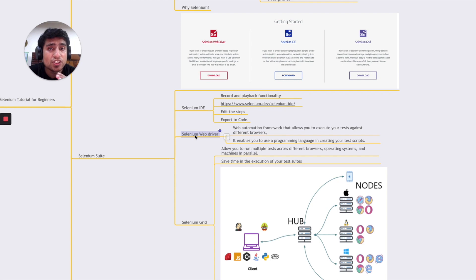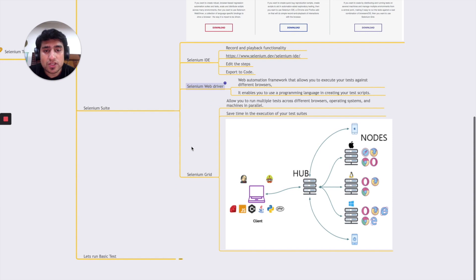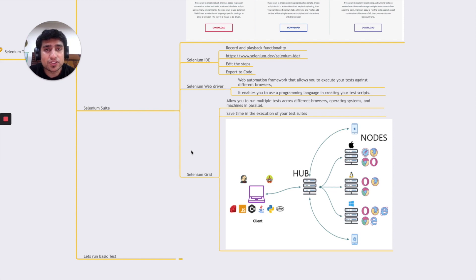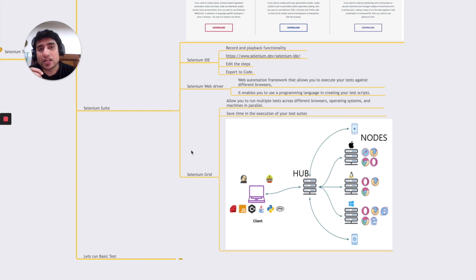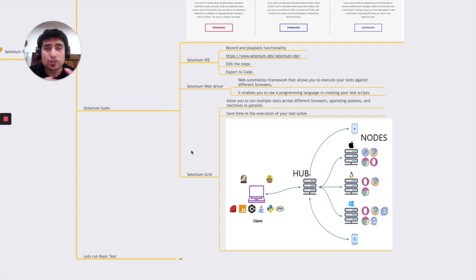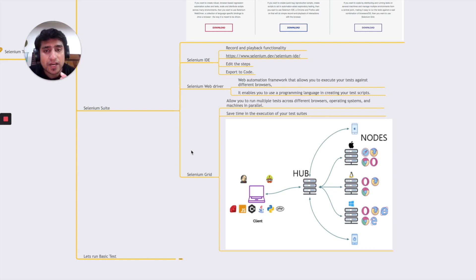Selenium WebDriver is a web automation framework that allows you to execute tests against different browsers by writing test cases in any supported programming language — we'll use it in this demo. Selenium Grid allows you to run multiple test cases across an infrastructure of machines; there's a Hub that acts as a manager and Nodes which are different machines, letting you distribute test cases. I'll cover IDE, WebDriver, and Grid in separate in-depth chapters in upcoming videos.